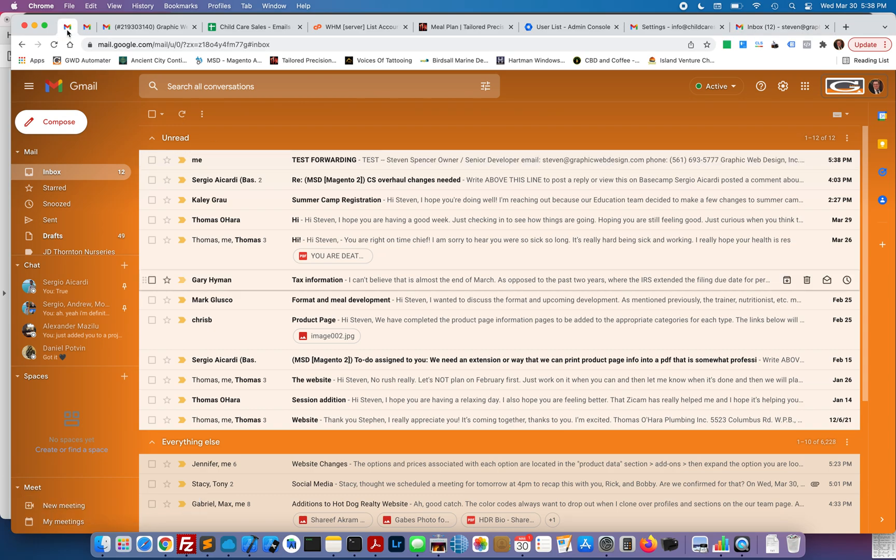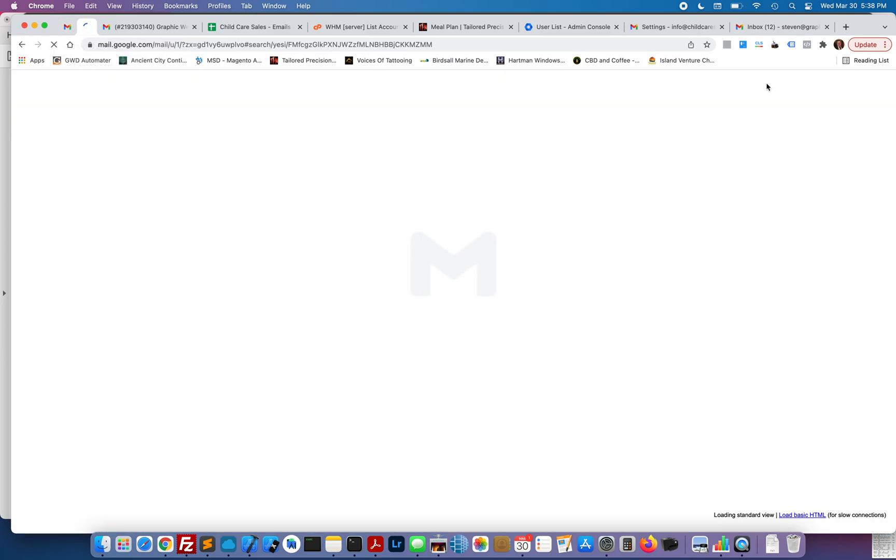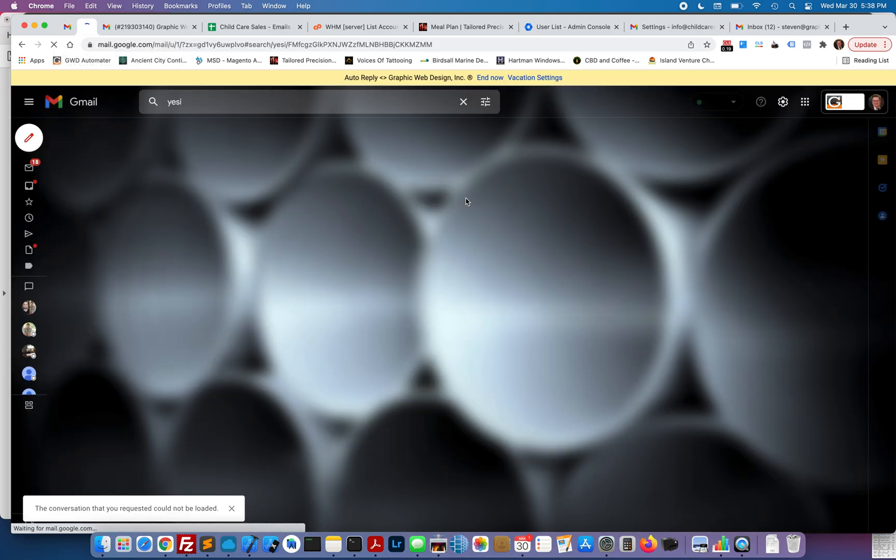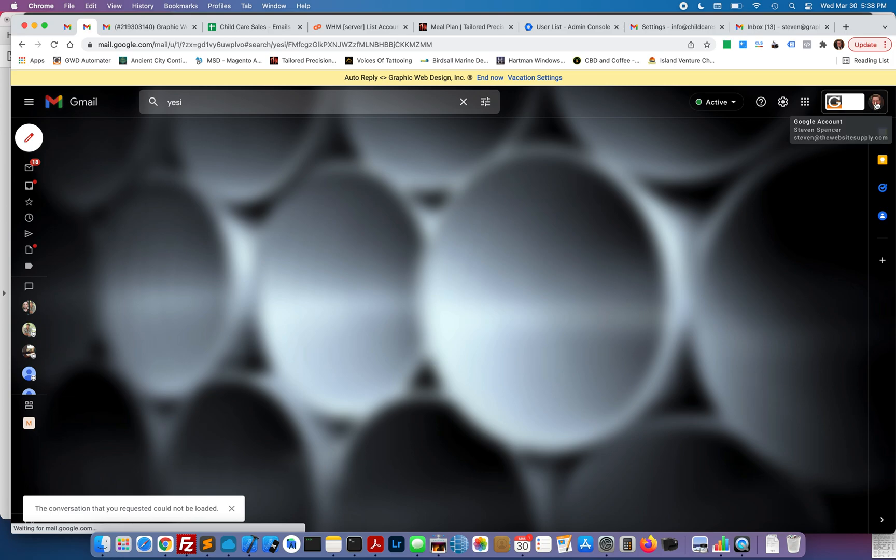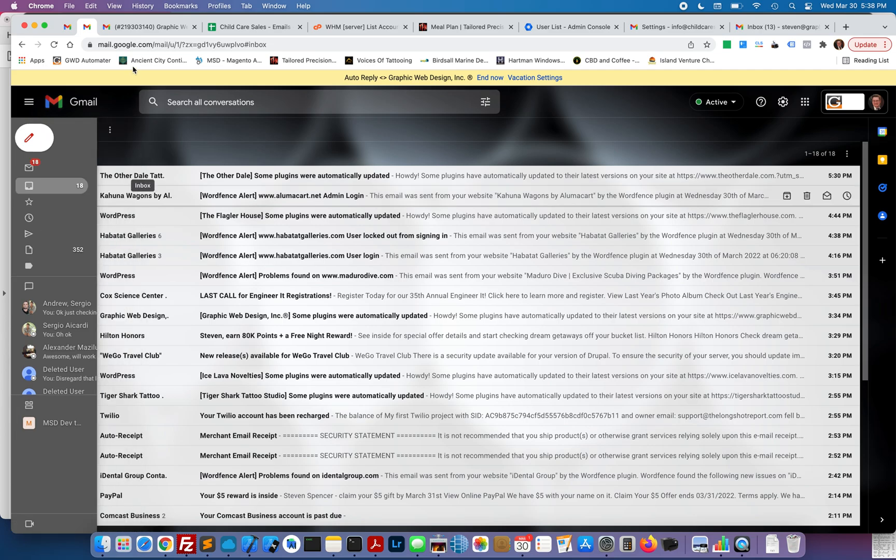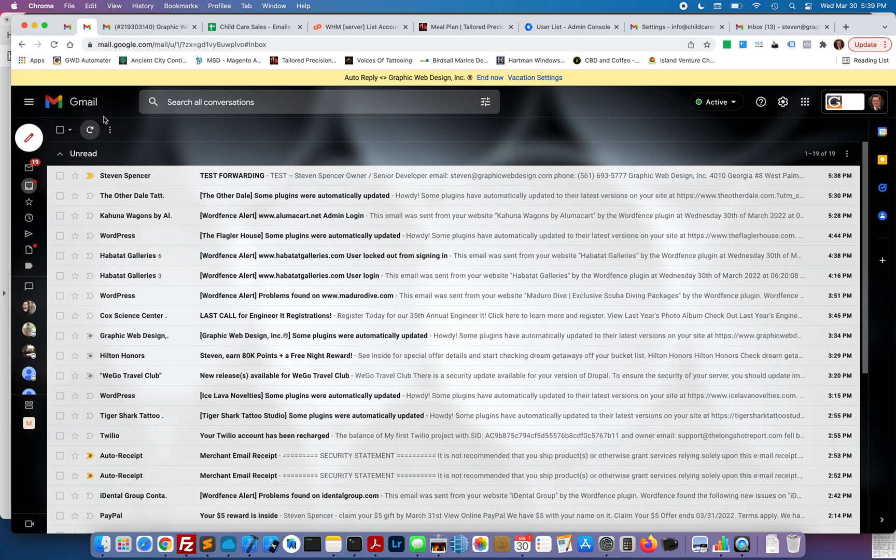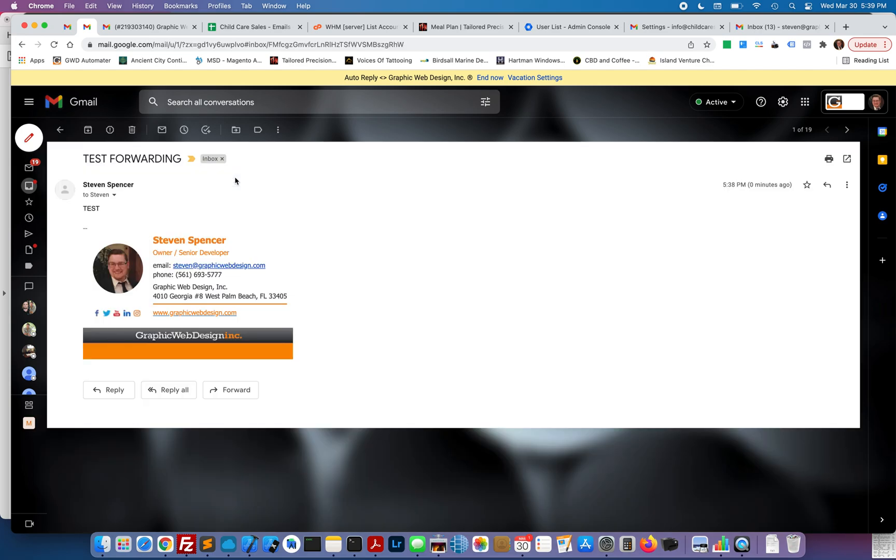In my other account, let's go ahead and check that one. There's my other account. There's the test forwarding. Forwarding is set up and a copy is being kept in the original inbox.